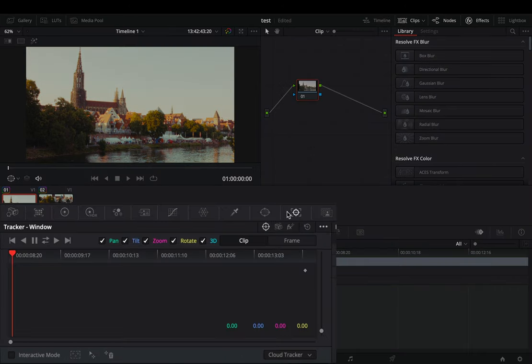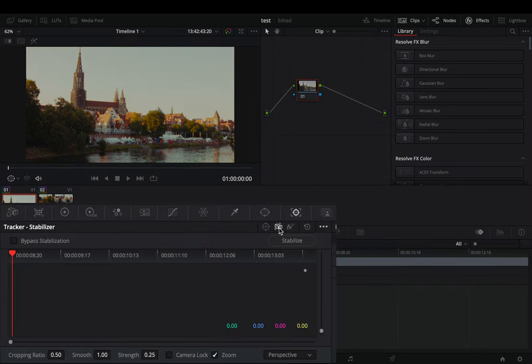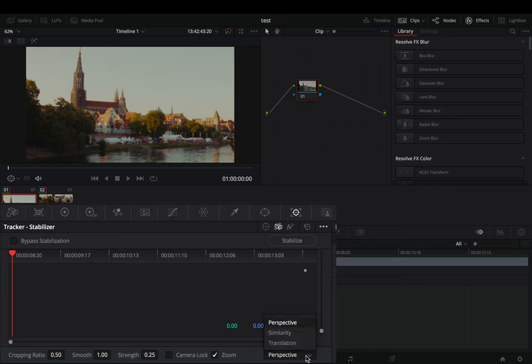Go to the tracker panel. Change it to the stabilizer menu. By default the strength is set to 0.25 and the method to perspective. Most of the time perspective will work fine.